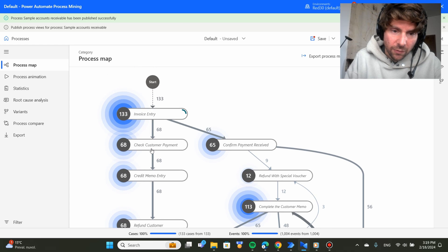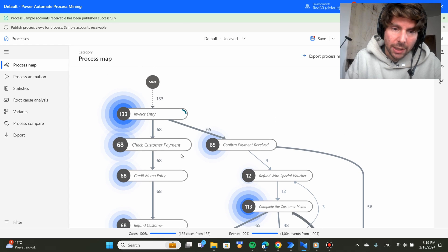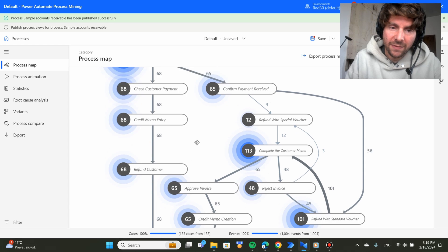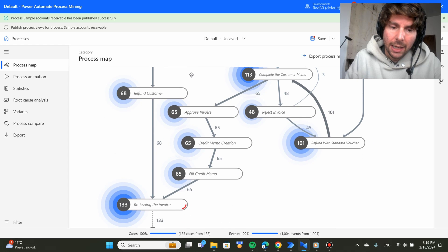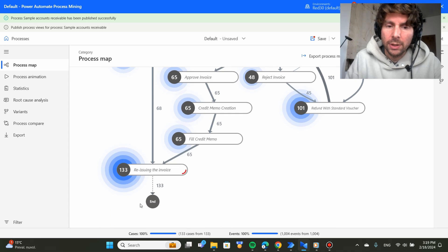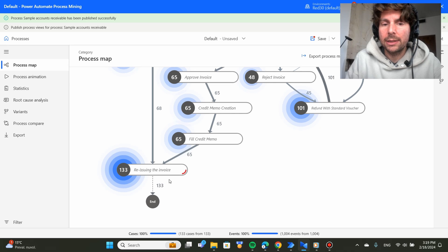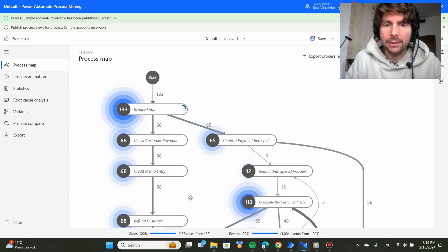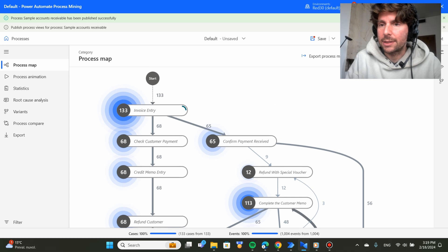We also, if we go down to check customer payment, we see that this process path seems very linear and it goes all the way down to the end of the process, 133 cases. So our process has currently 133 cases.